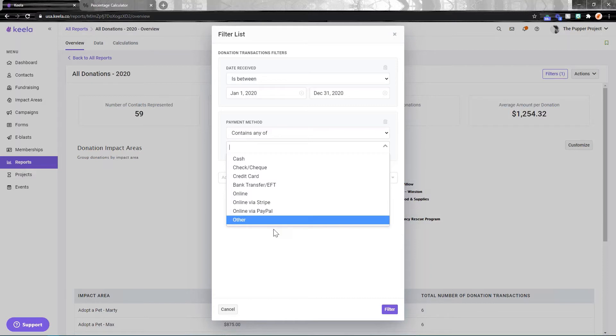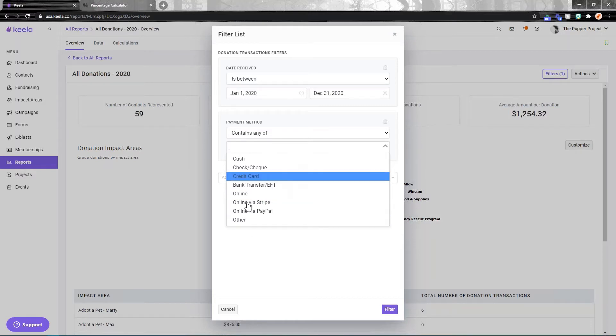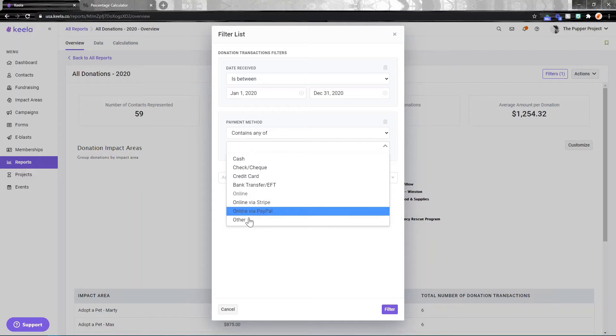And of course, if you import donations, you can also put a payment method. That's one of our accepted fields, so you can import this with your transactions.